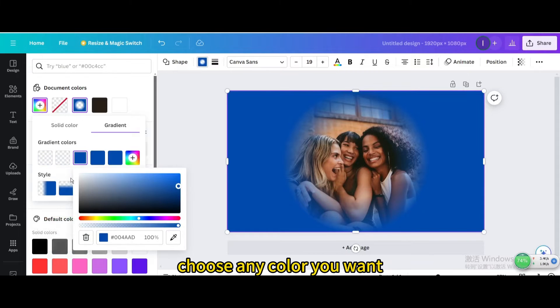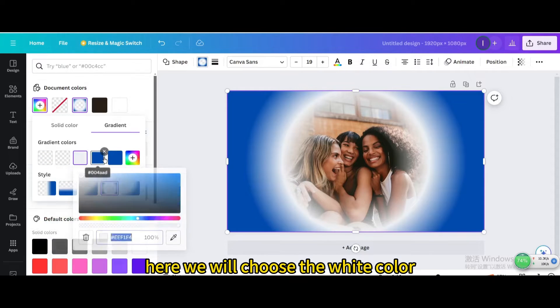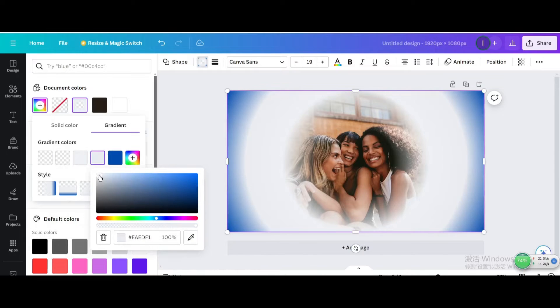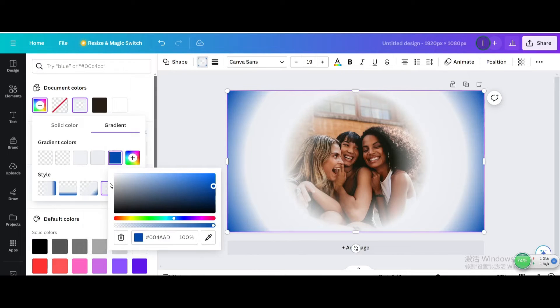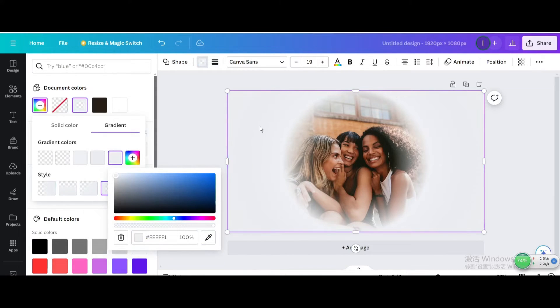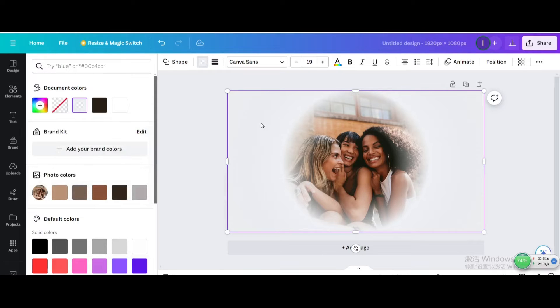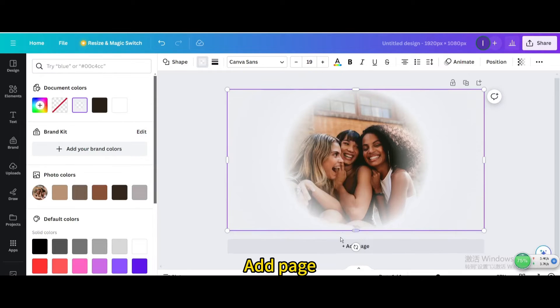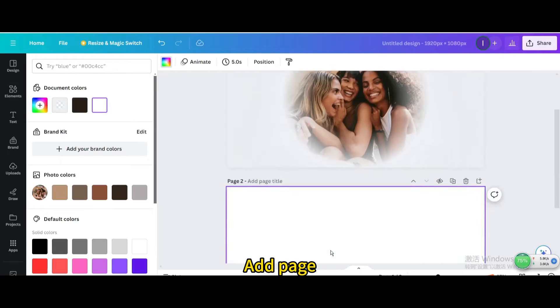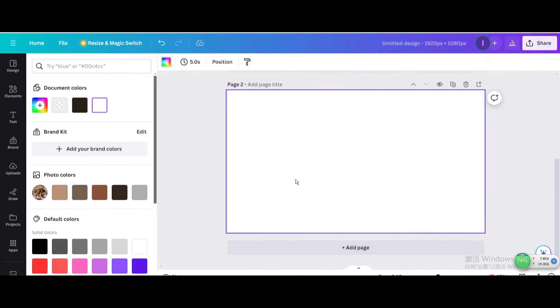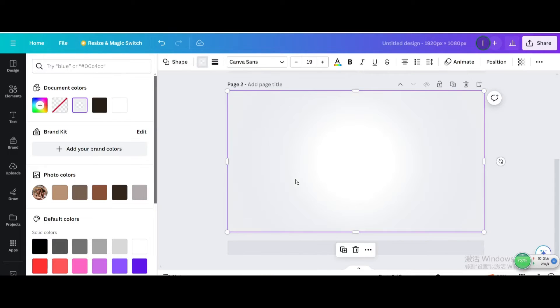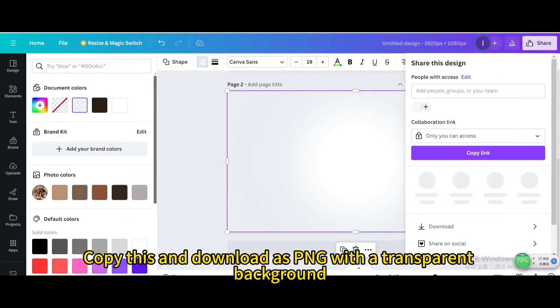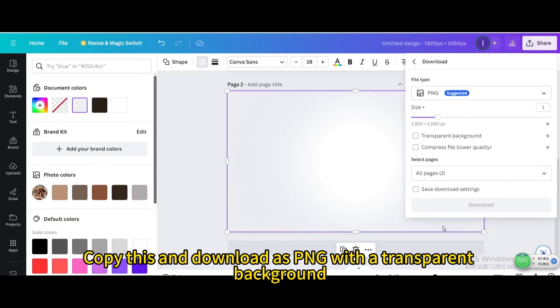Choose any color you want, here we will choose the white color. Add page. Copy this and download as PNG with a transparent background.